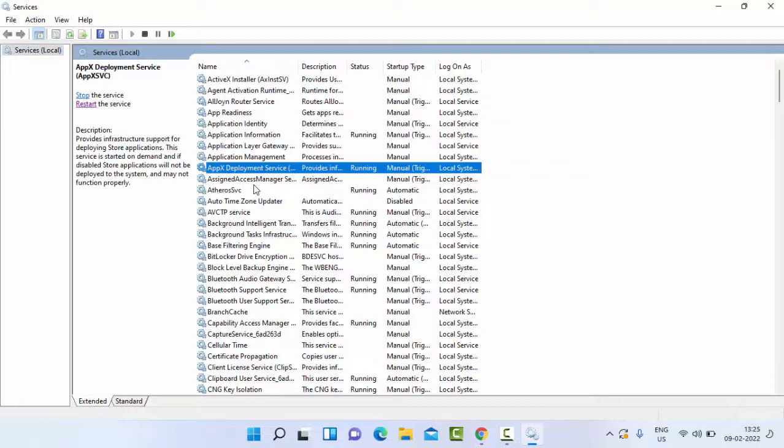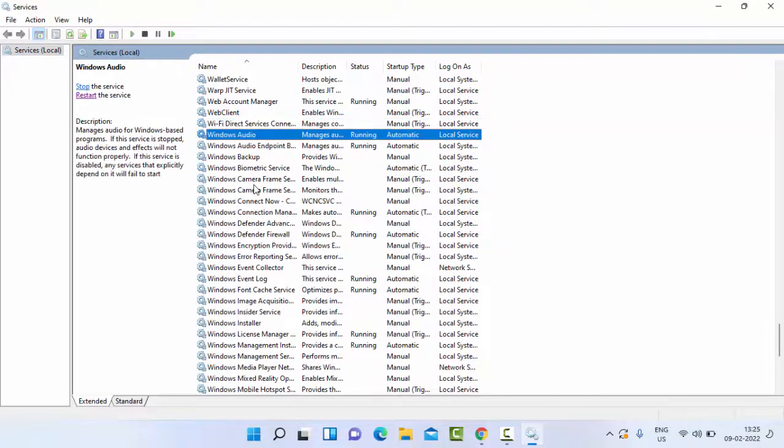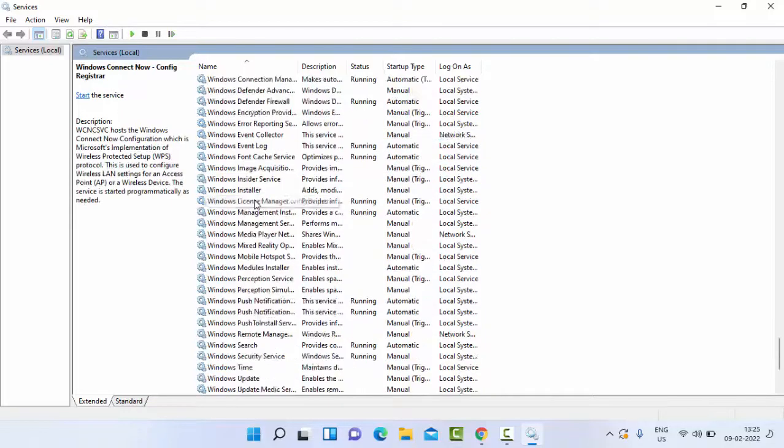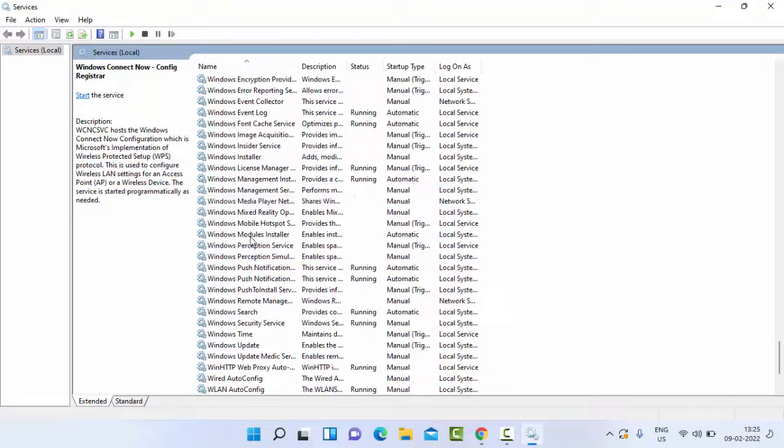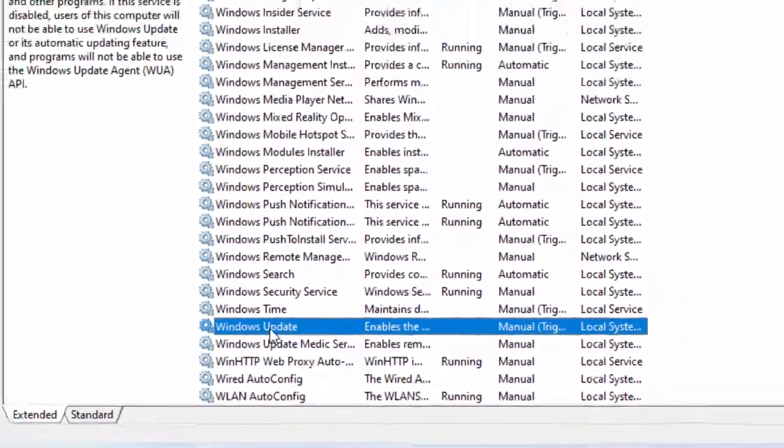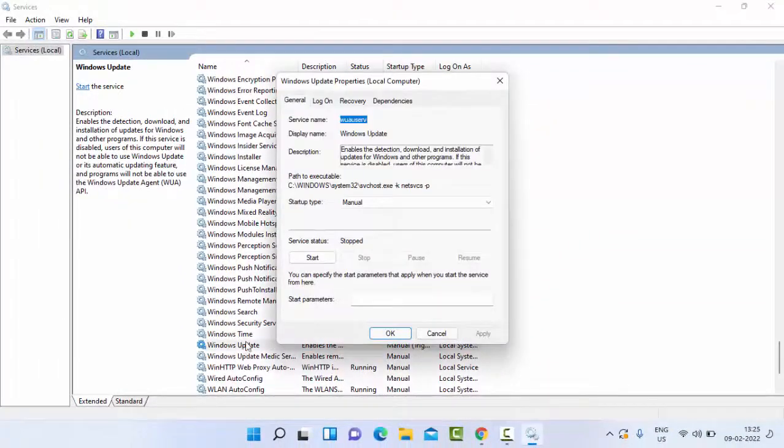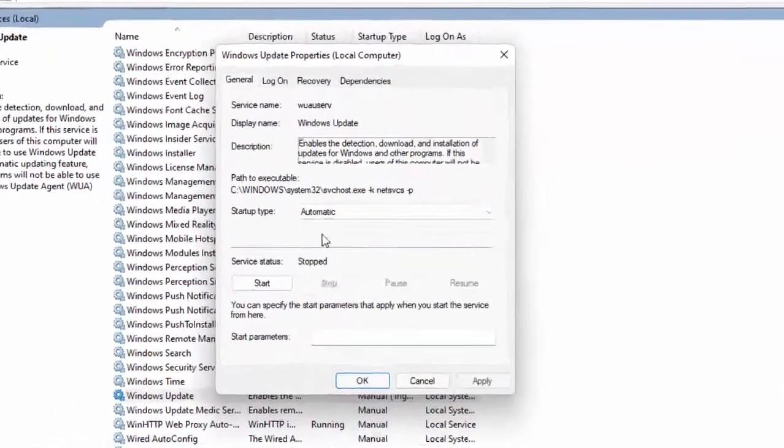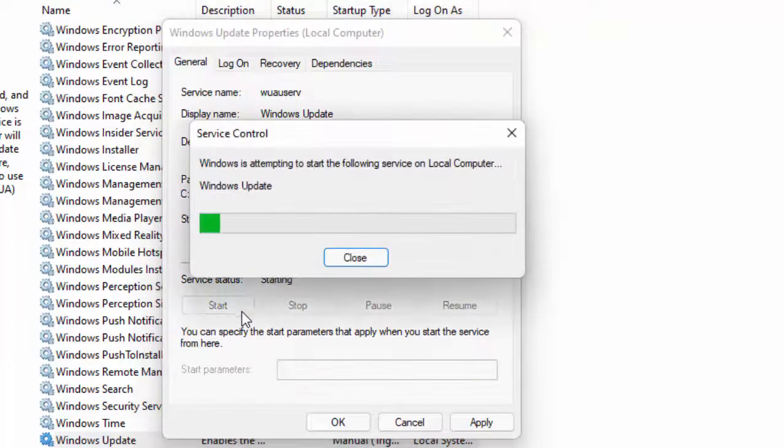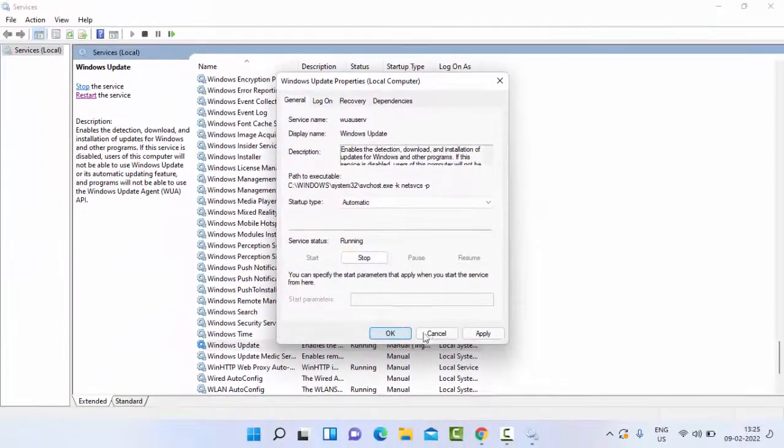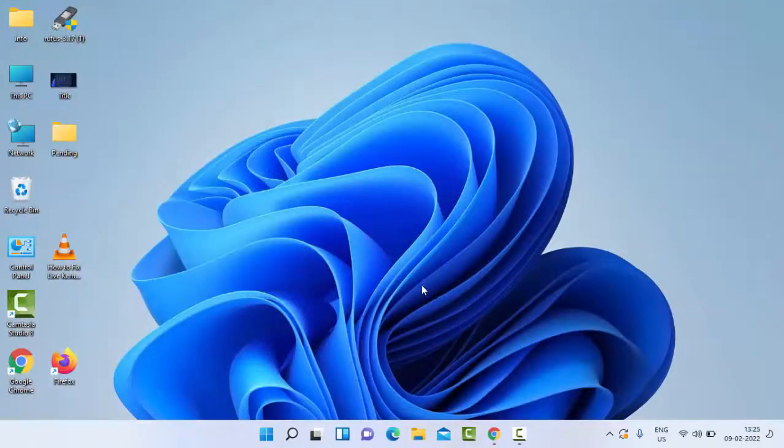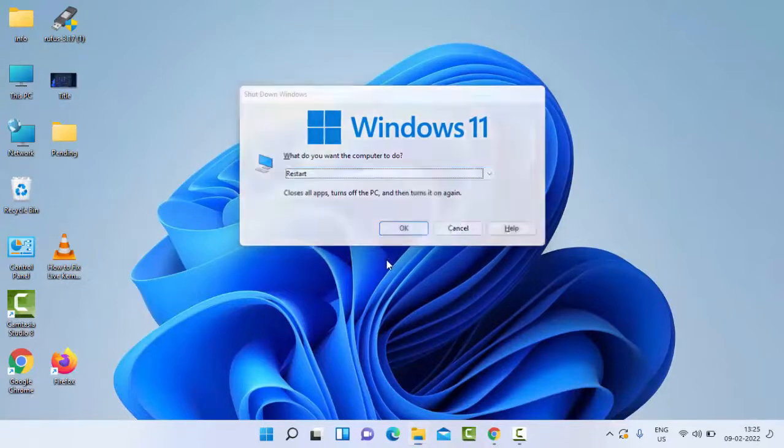Find Windows Update service and double click on it. Select Automatic, click on Start, then click Apply and OK. After this, restart your computer. Hopefully it will fix your issue.